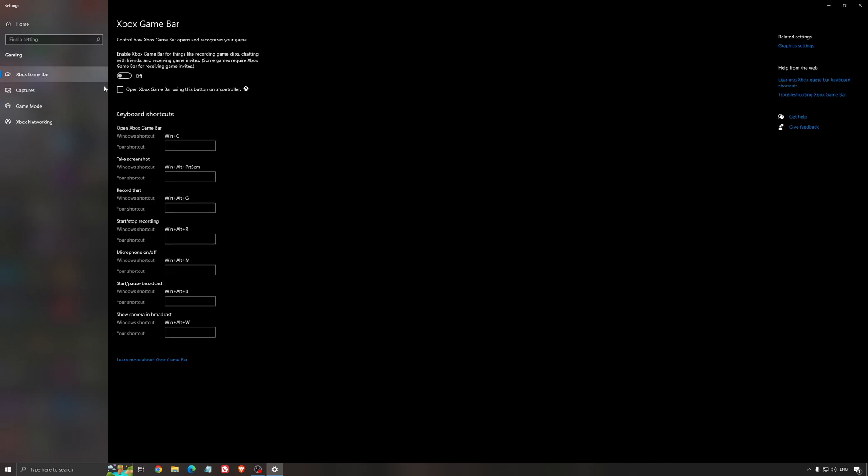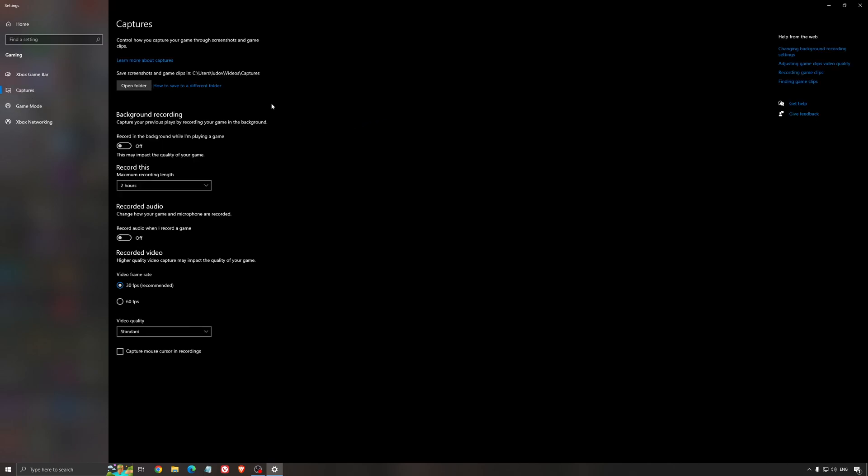For the Xbox Game Bar, I still recommend to deactivate this one. It's causing stuttering and crashing in some games. I'm not a huge fan of the Xbox Game Bar. And for the capture, make sure that the background recording is at off, and also the recorded audio is at off.